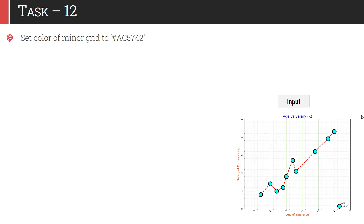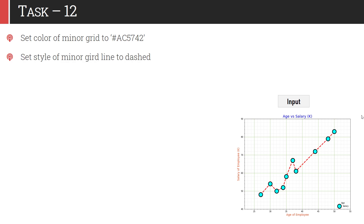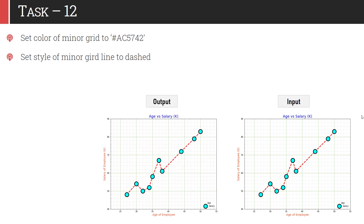In task 12, we are changing the color of those minor grids to #AC5742 — some random color — and we are also changing the style of the minor grid to dashed. Right now it is a solid line and it is required to convert it into a dashed line. After these two changes, the graph looks like this.